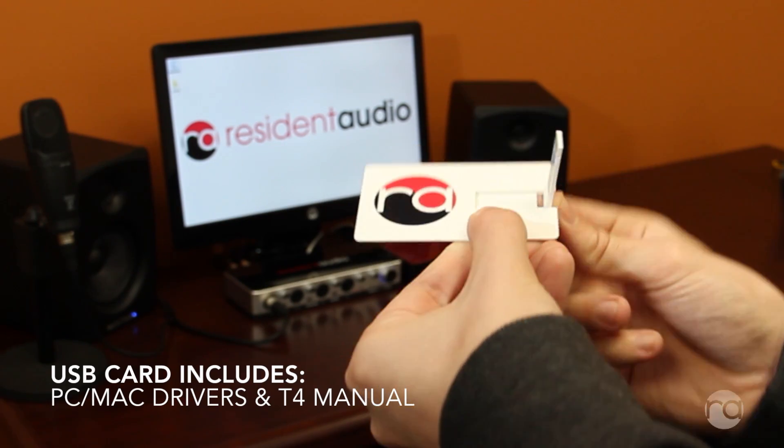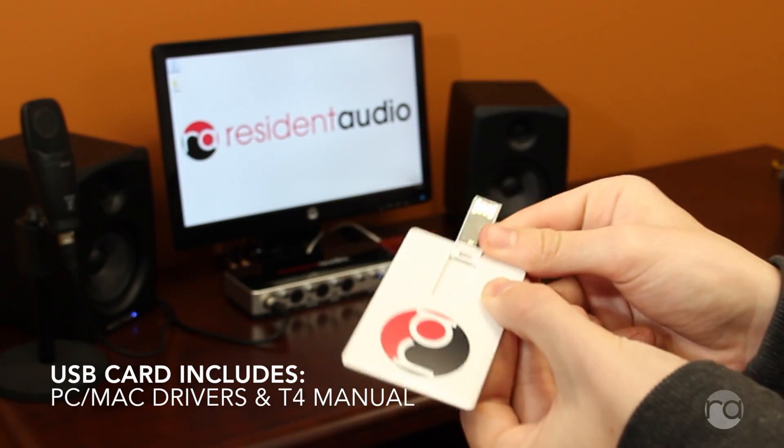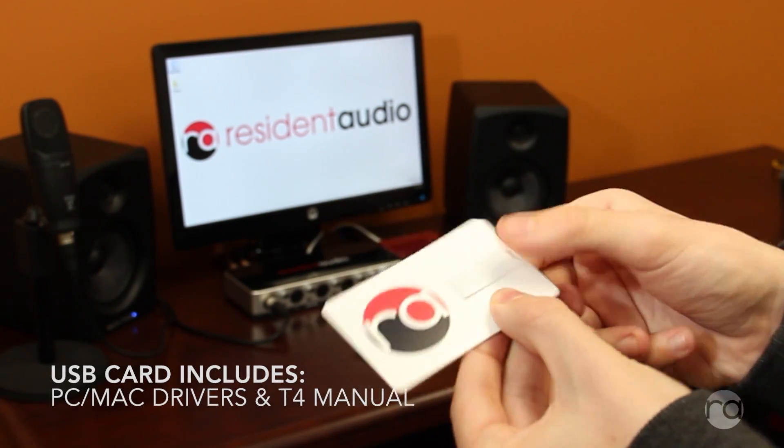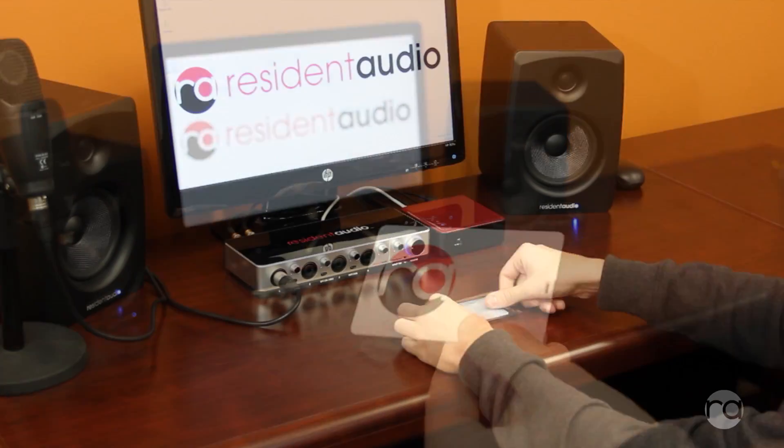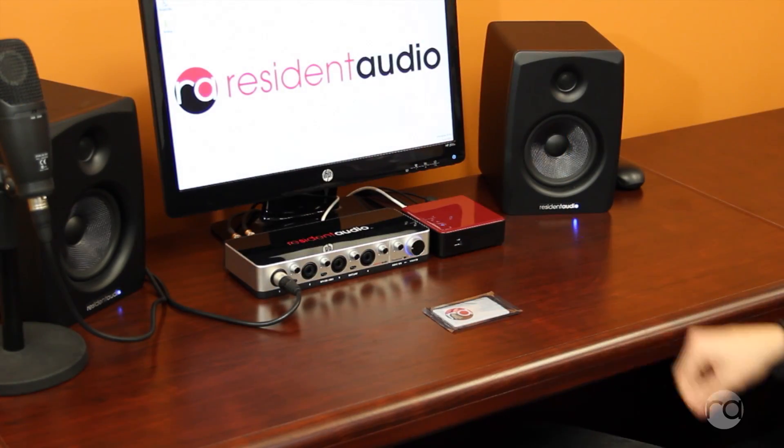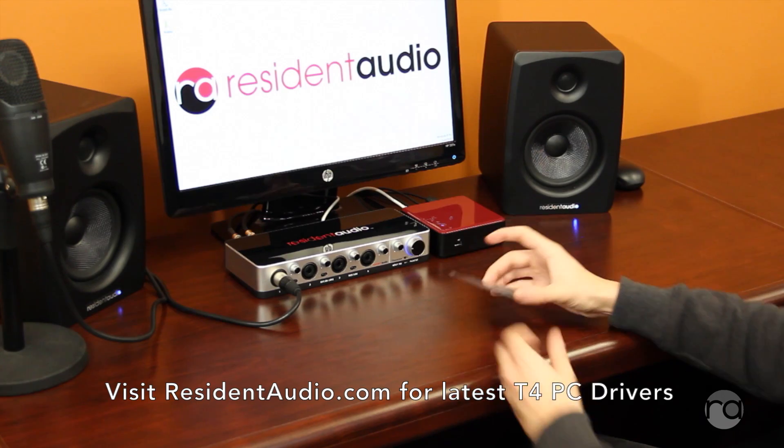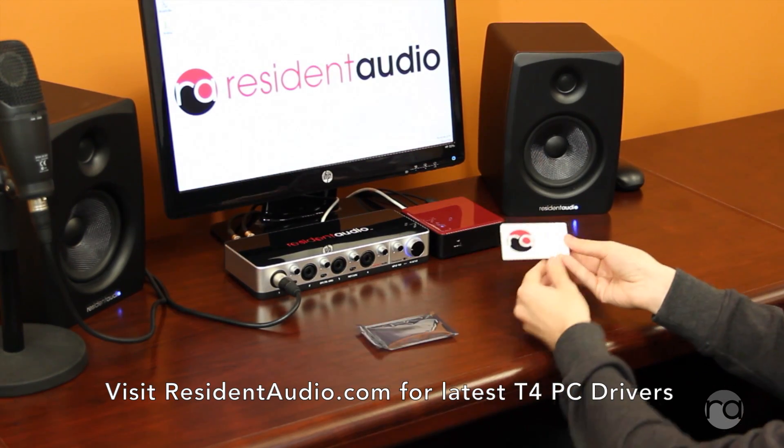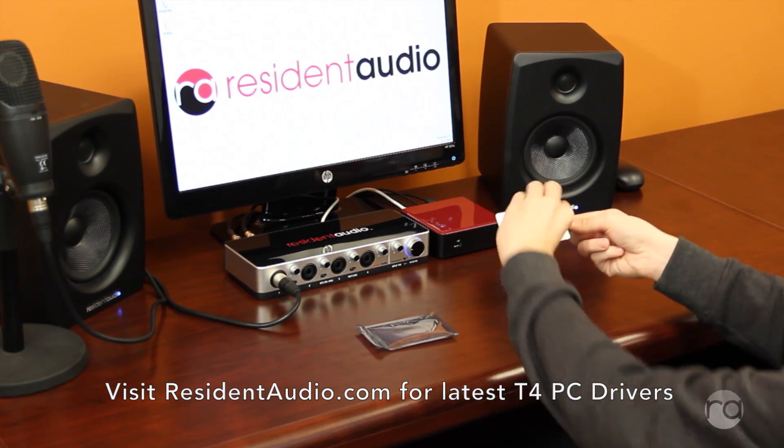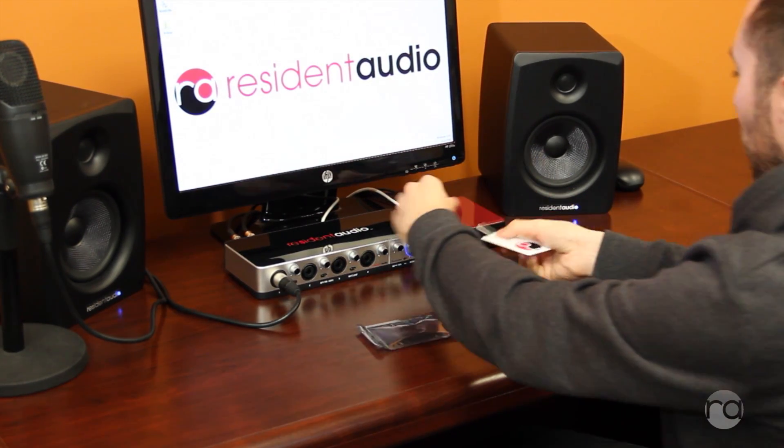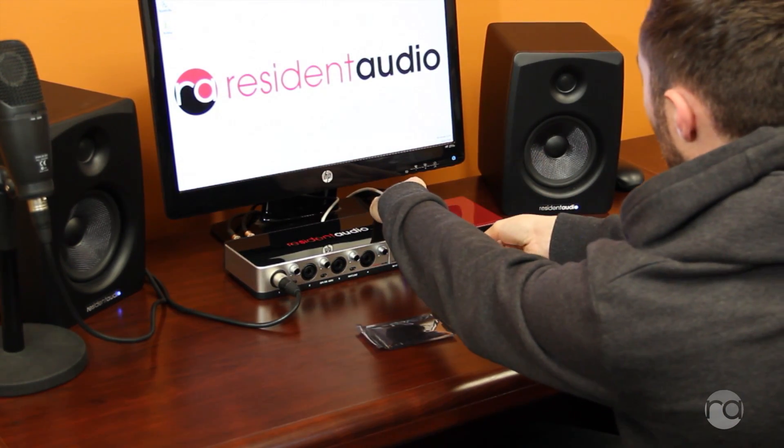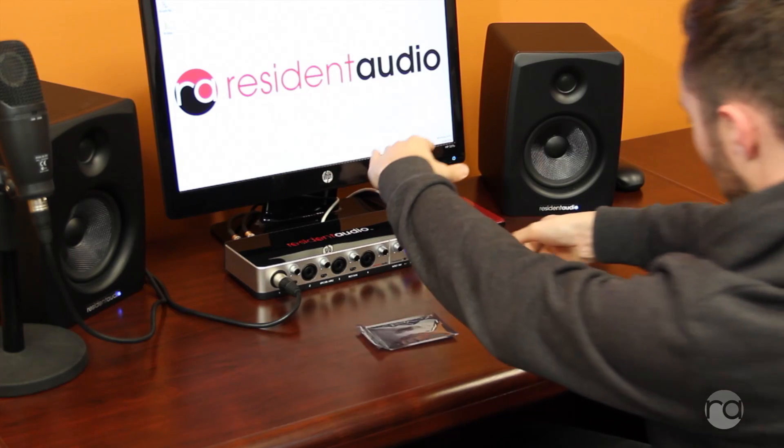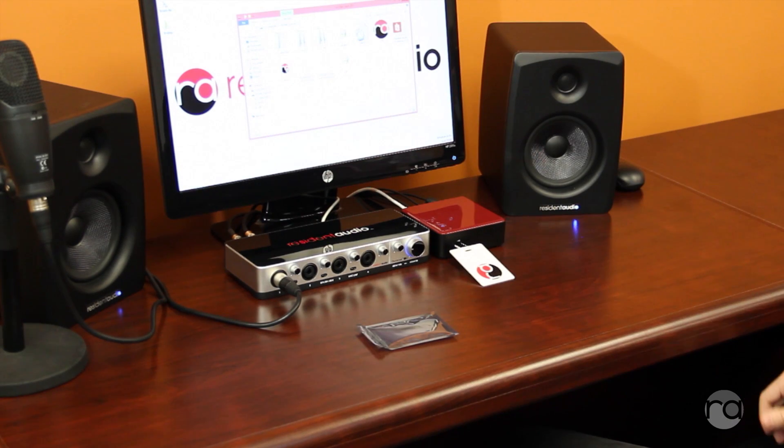To install the driver, use the included ResonAudio driver card. Once connected, this will show up as a separate drive on your computer.